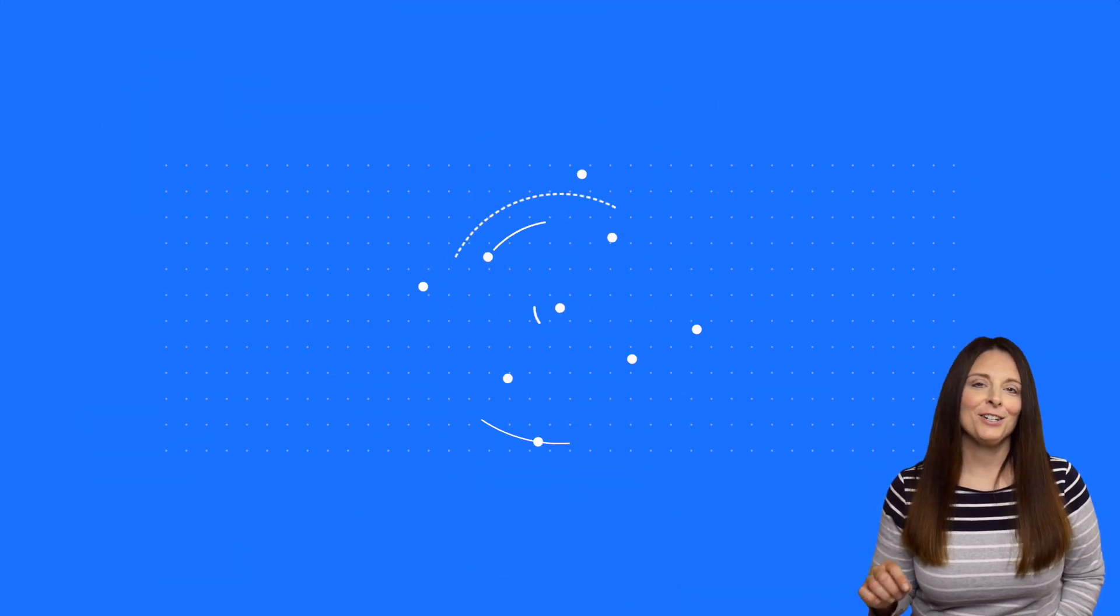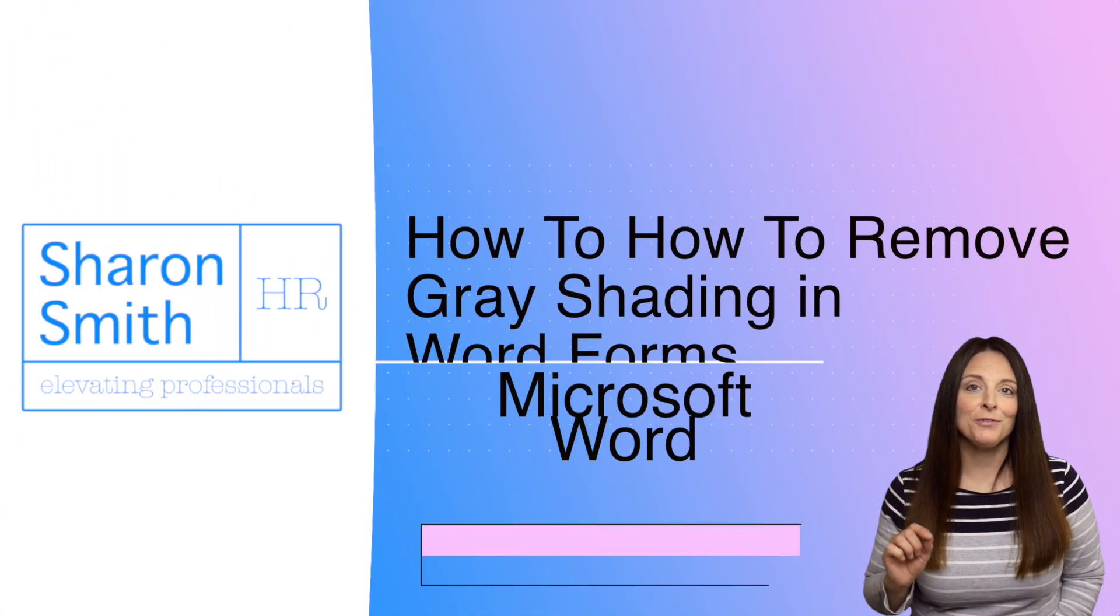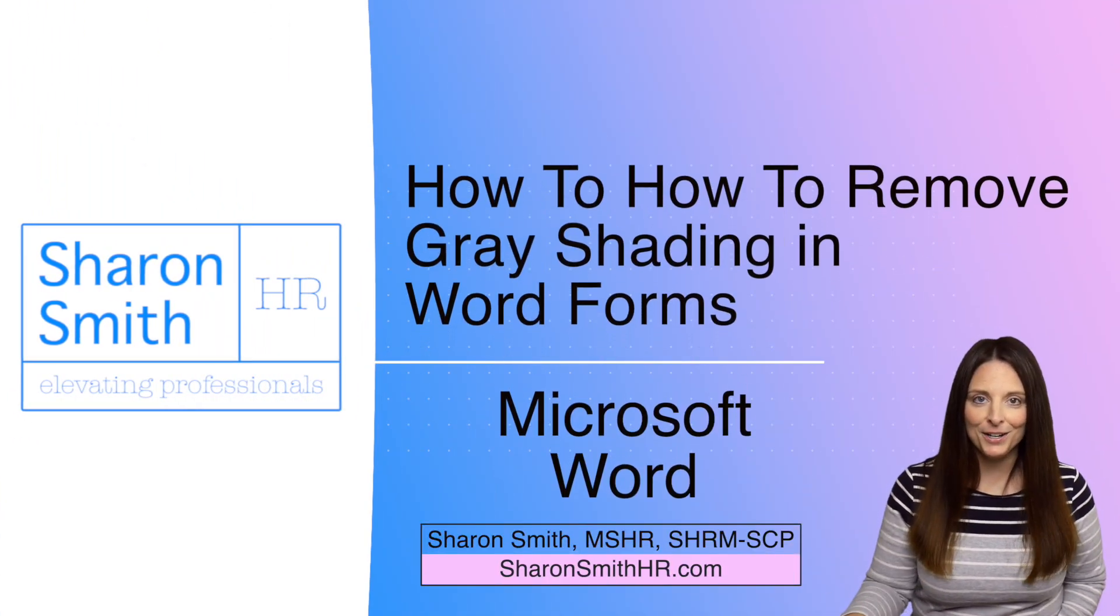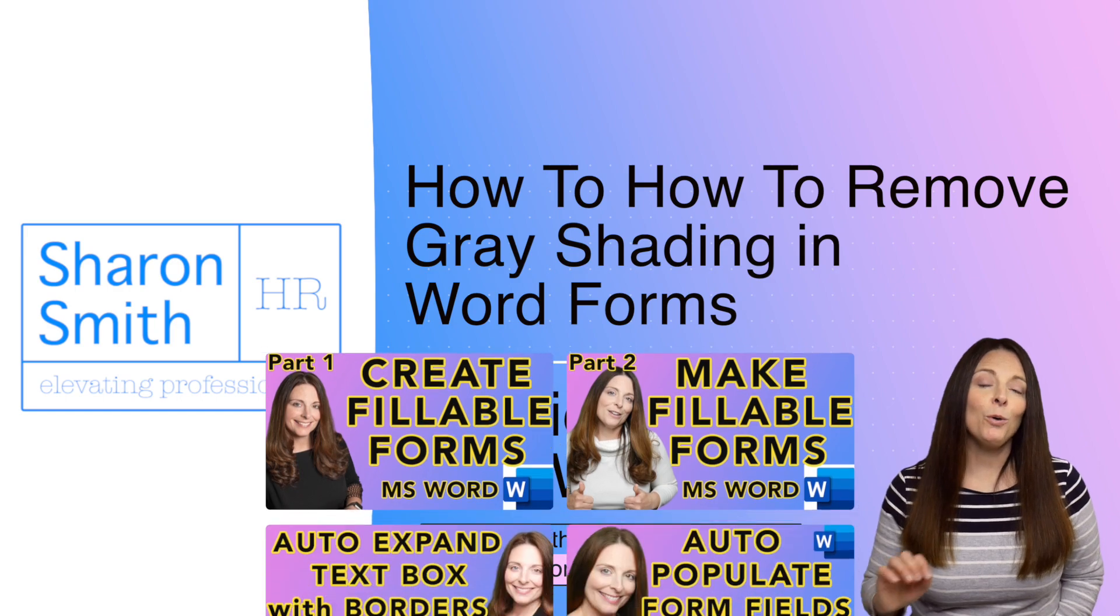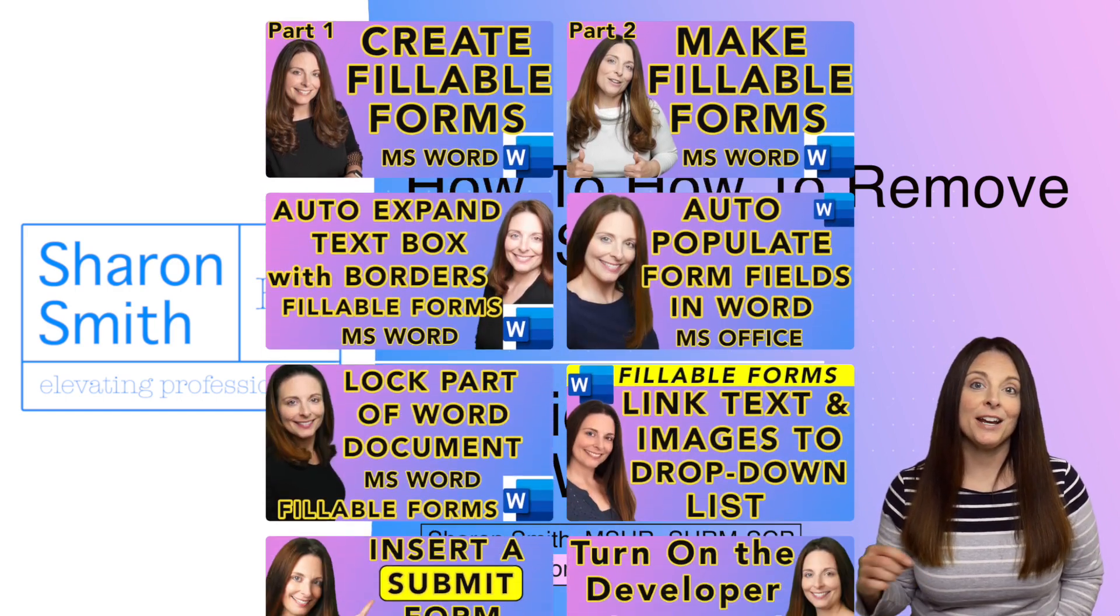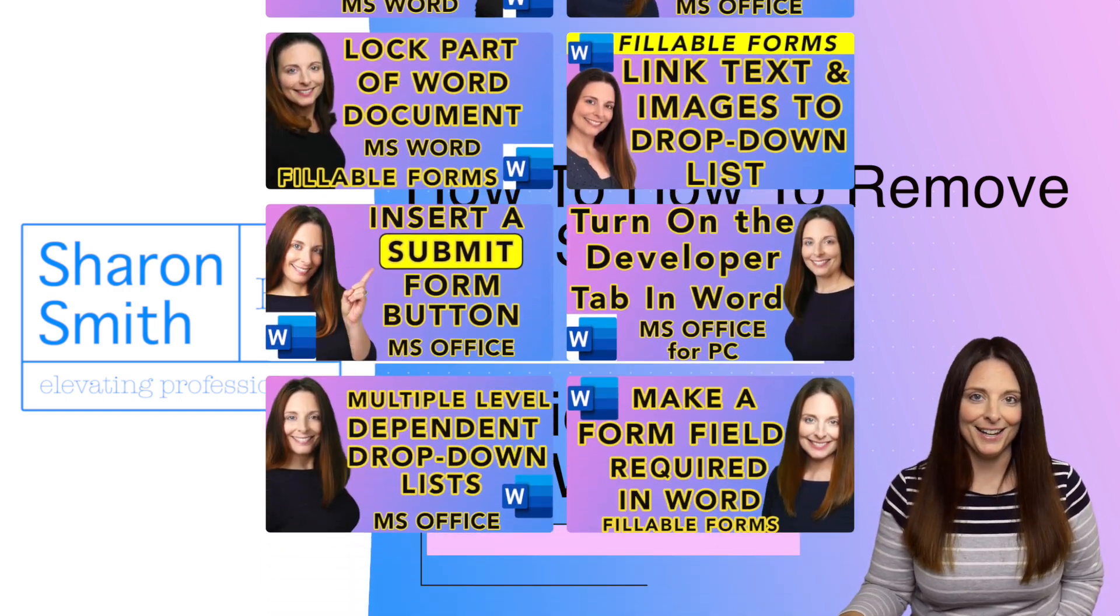In this video, I'm going to show you how to turn off the gray shading on your fillable forms in Microsoft Word. I have a whole playlist on my channel on how to create fillable forms, so be sure and check that out.